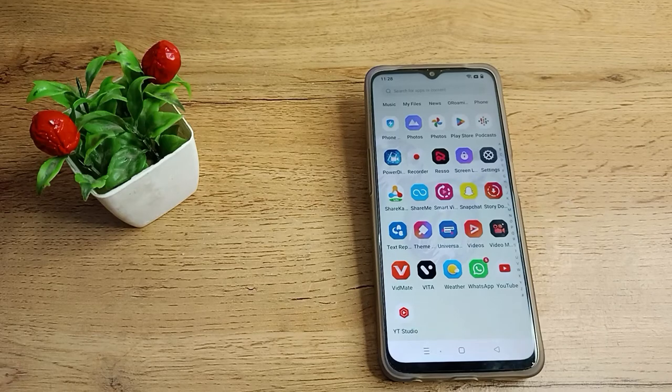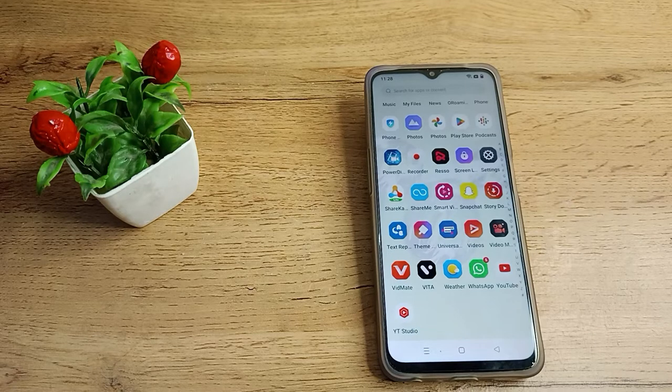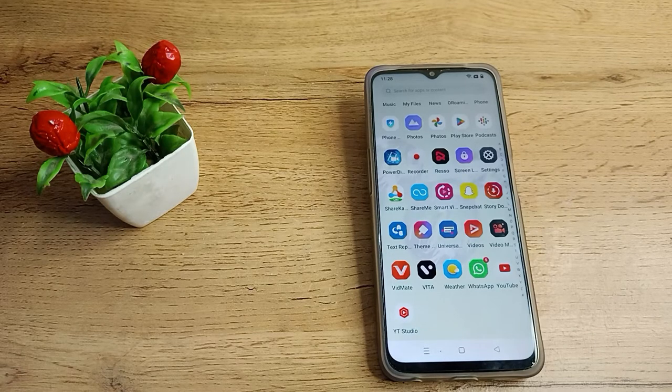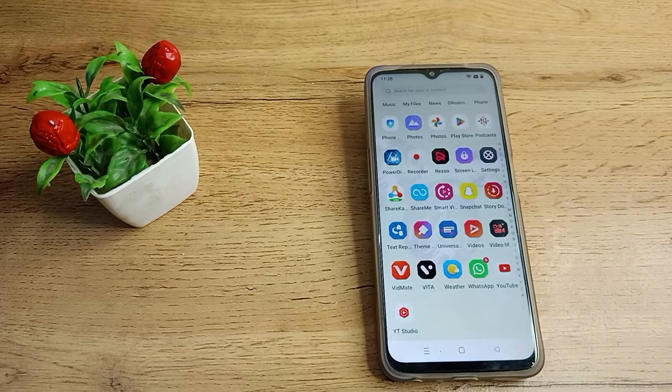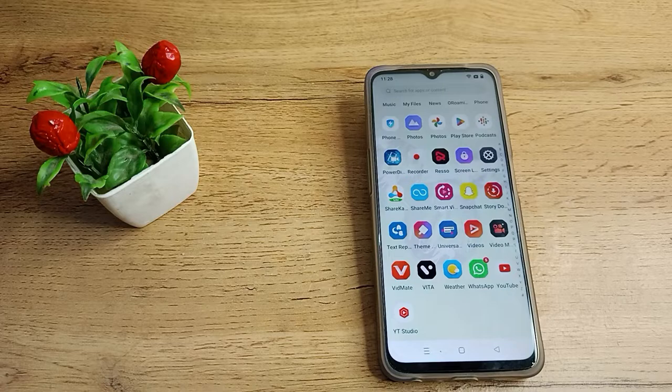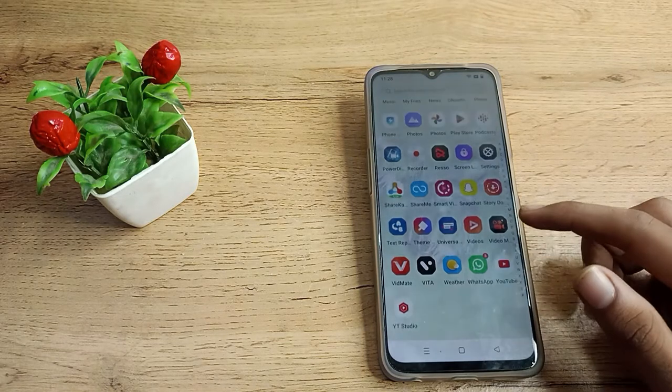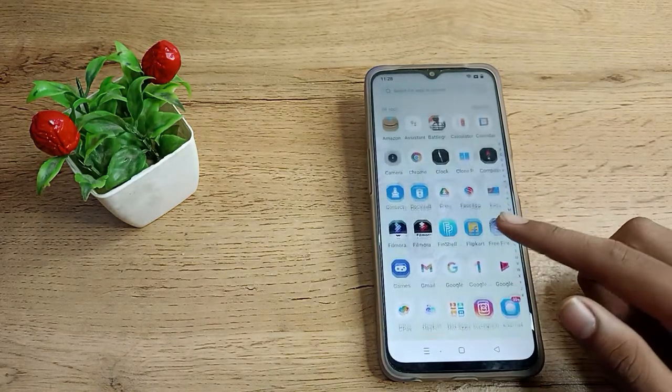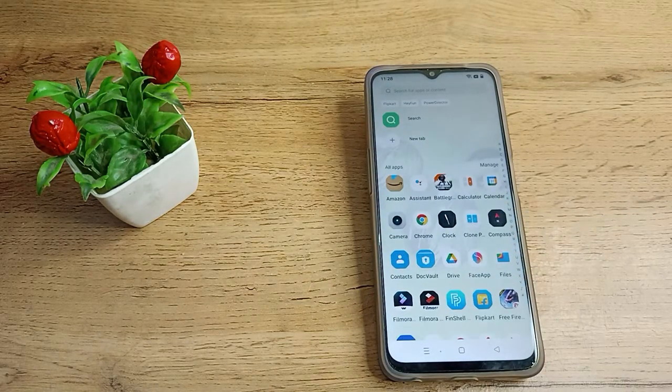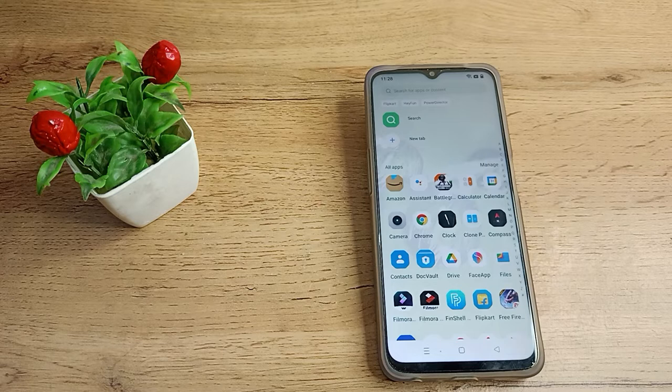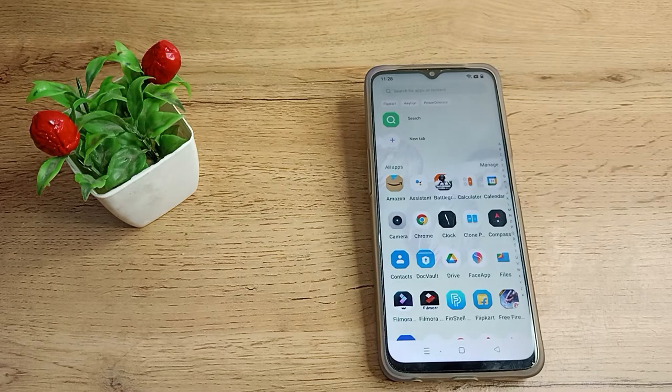Hello friends, welcome back to a new video. Today we are going to talk about display size settings in our Realme phone. In this video, I will show you how you can customize your display size.